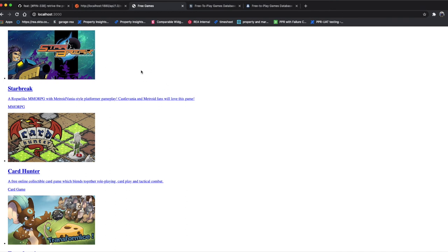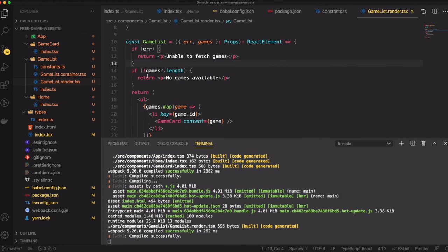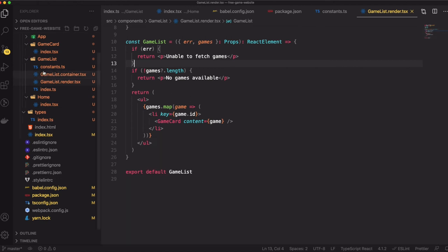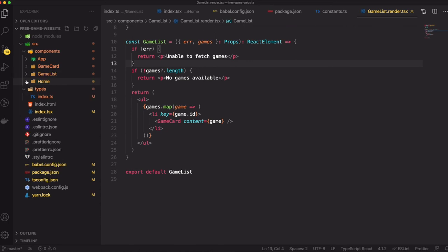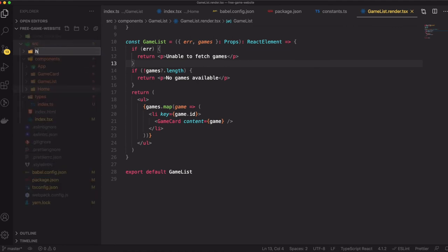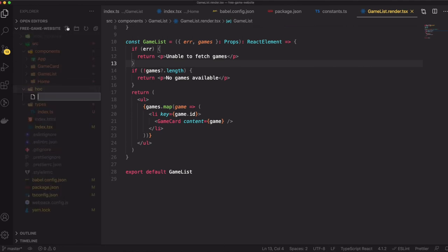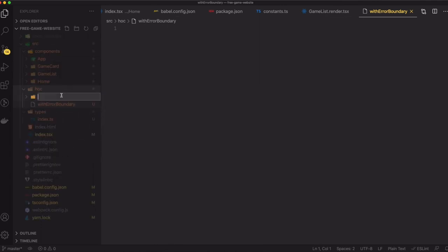In the next video we're going to style this game list with responsive design, but for now this is good. One thing I want to add is that we need to make an error boundary. Error boundary is just like a try-catch but for React components. We're going to implement that now using a hook - that's not a component, so I'll create a new folder inside hooks called error-boundary.